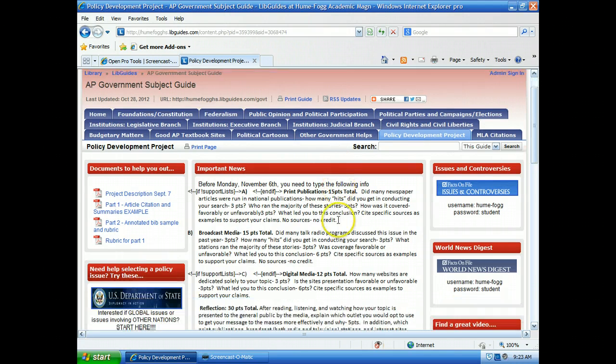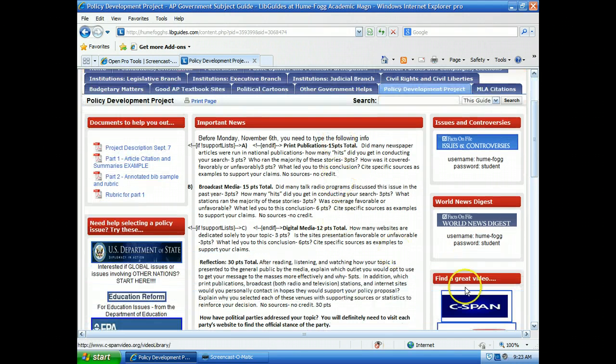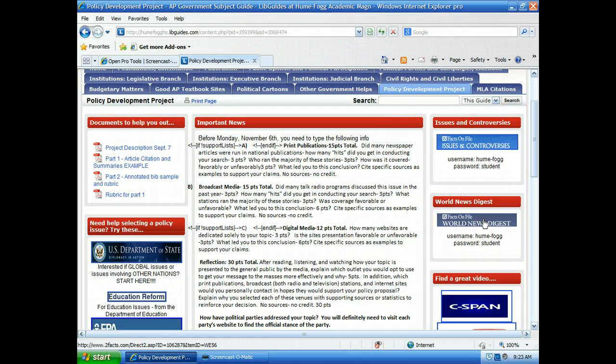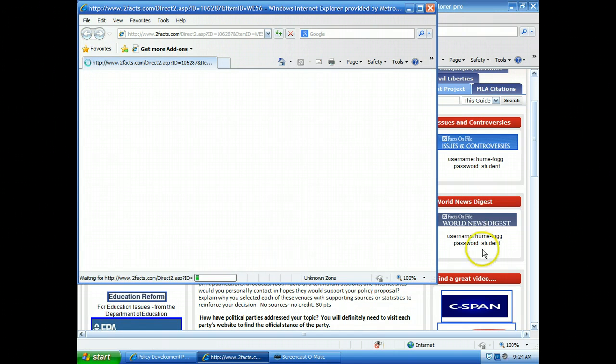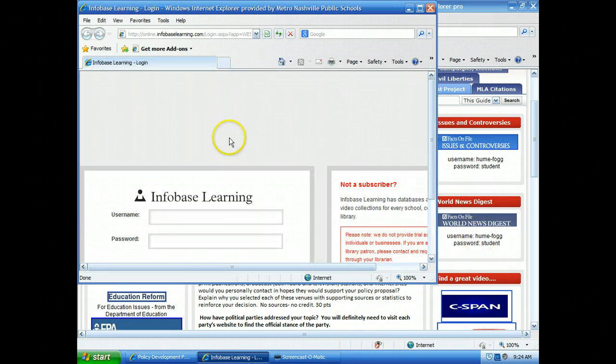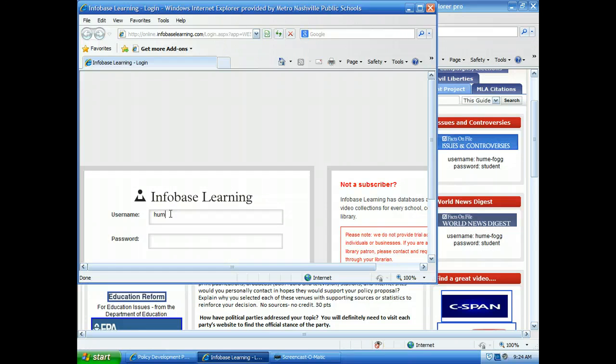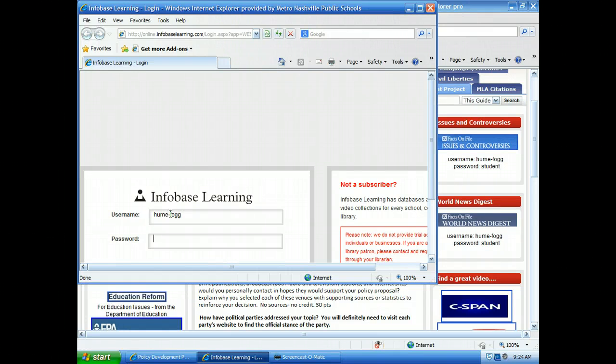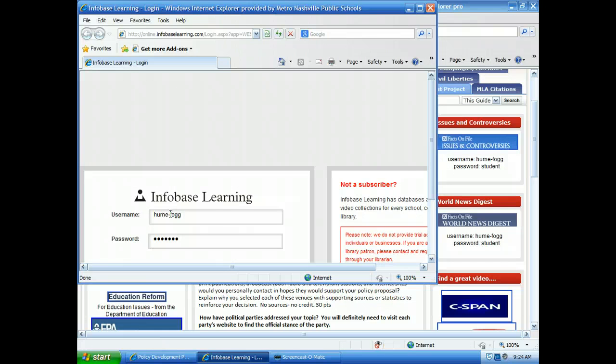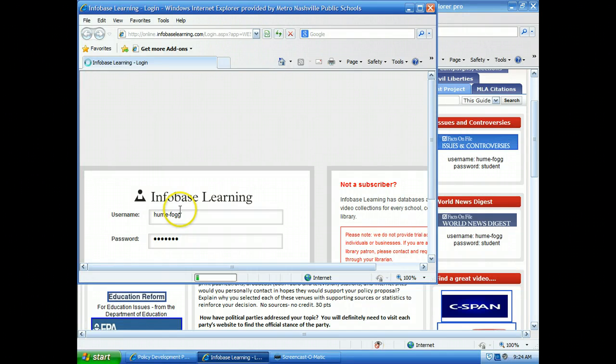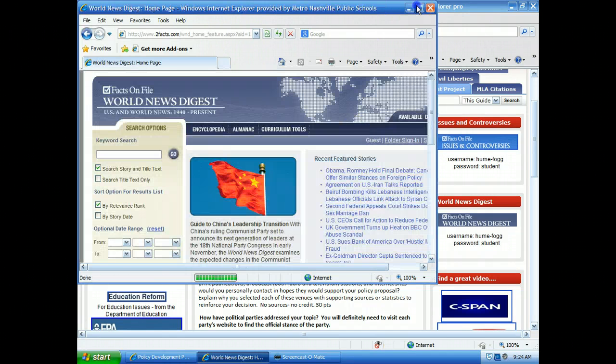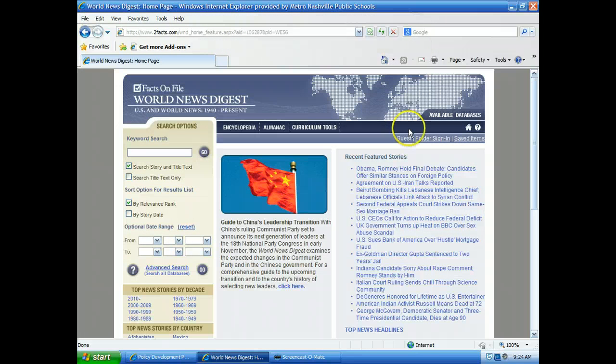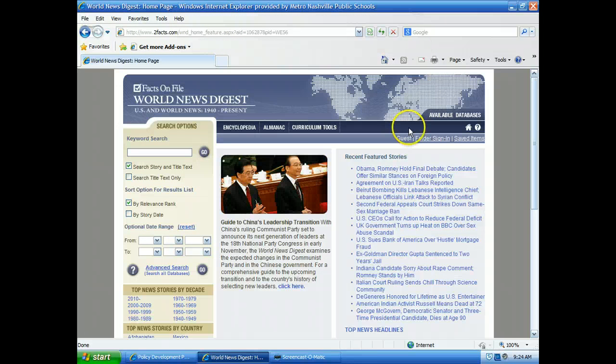For this situation, I'm actually going to be using World News Digest. Go ahead and click on that. It gives you the username and password. So I'm going to type that in: Humefog and student. Let's hope I typed it right. That would be pretty embarrassing if I didn't. So here I am here.